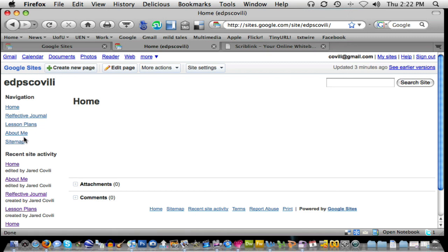I hope that's been helpful for you as you start to build your own navigation throughout your site. This will definitely turn your Google site from being a web page into being a website. Thanks for watching.